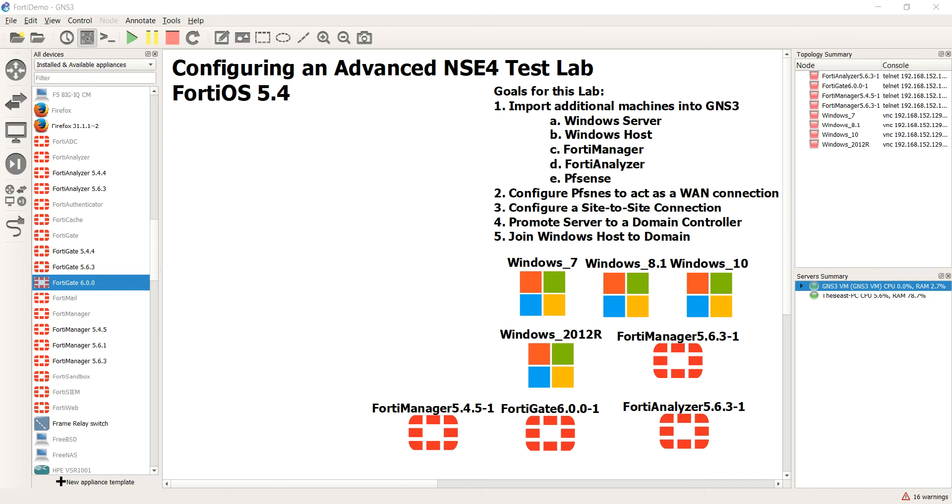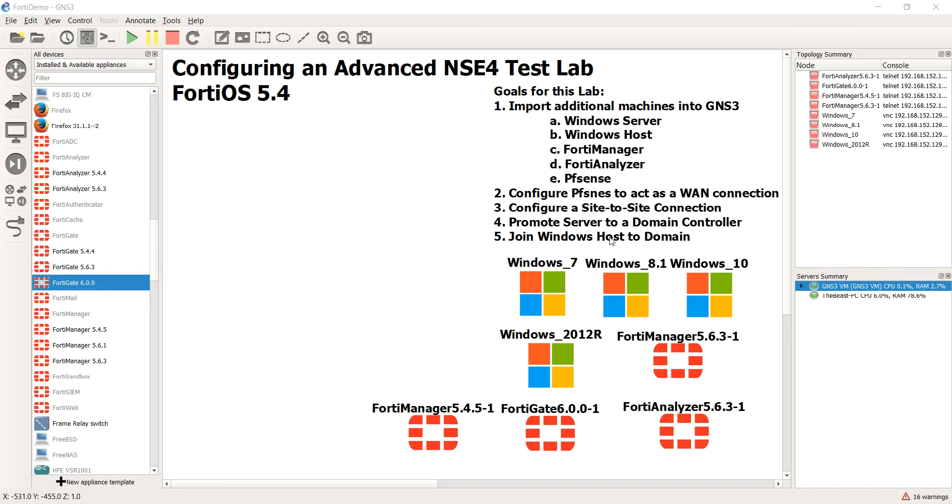Hello guys, welcome back. This is Devin Adams and we are at our last device that we're going to import in for our advanced NSE4 test lab that we are developing as a continuation of our last set of videos.